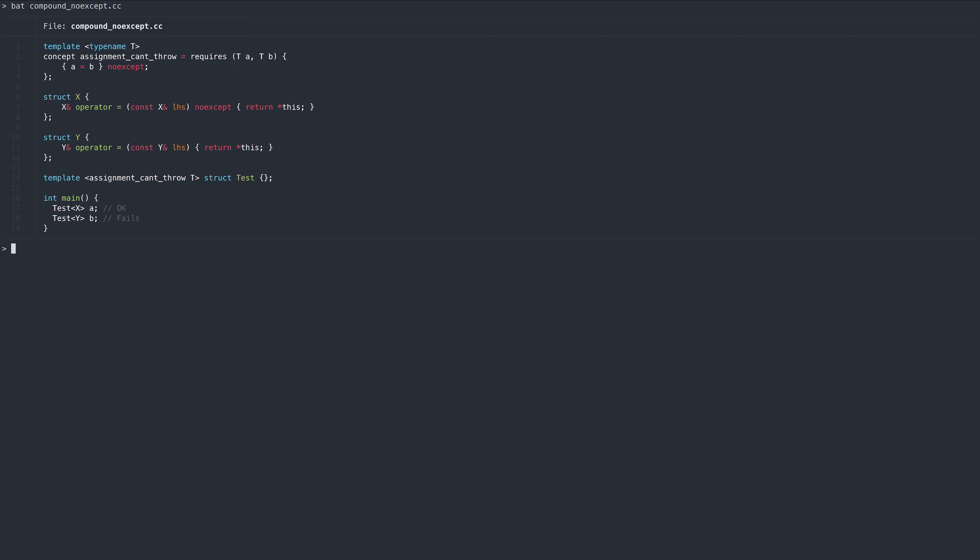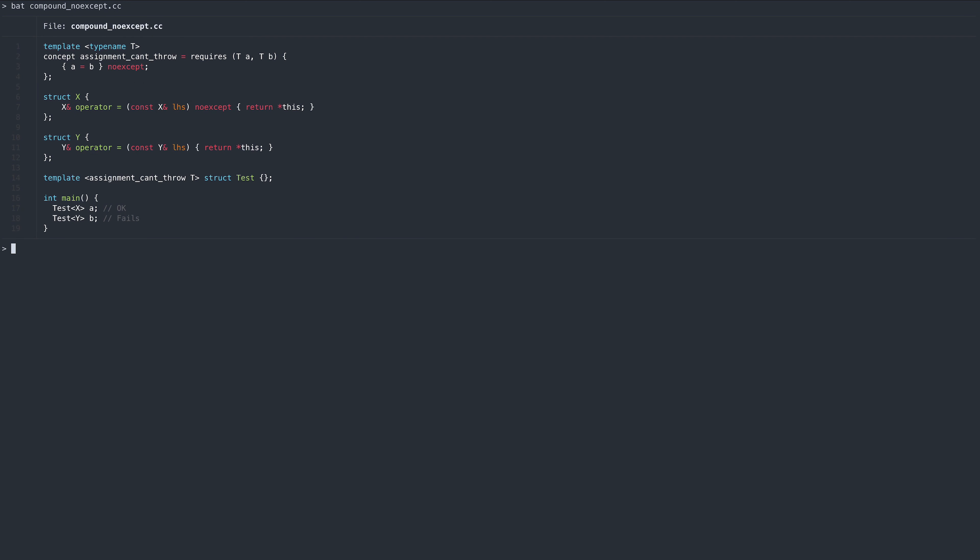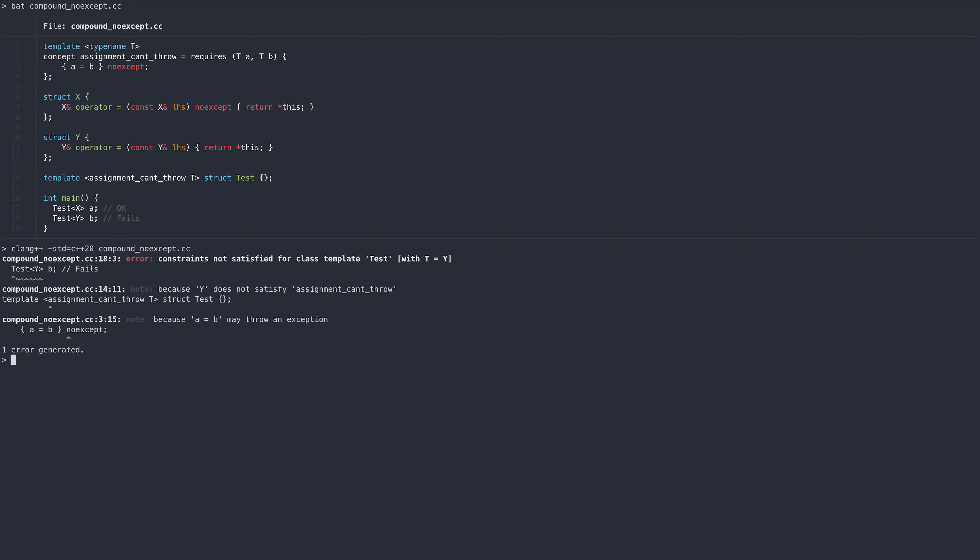We can also constrain compound expressions only to accept non-throwing implementations. Here we can call the function with struct x, but not with struct y, since its assignment operator is not marked with noexcept.